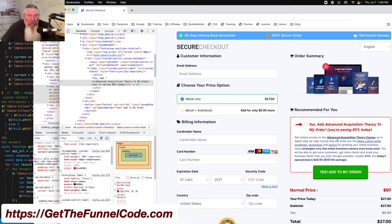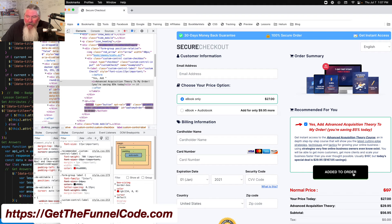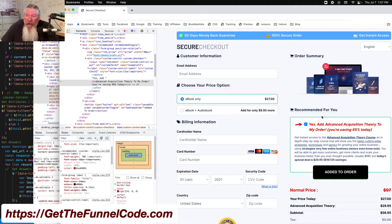The order bump looks very much like those built directly into ClickFunnels. At the top there's a little checkmark, a border around the outside, and a button. When you hover over the button it says 'Yes, add to my order,' and when you click it, it says 'Added to order' and turns the checkmark blue while changing the border.